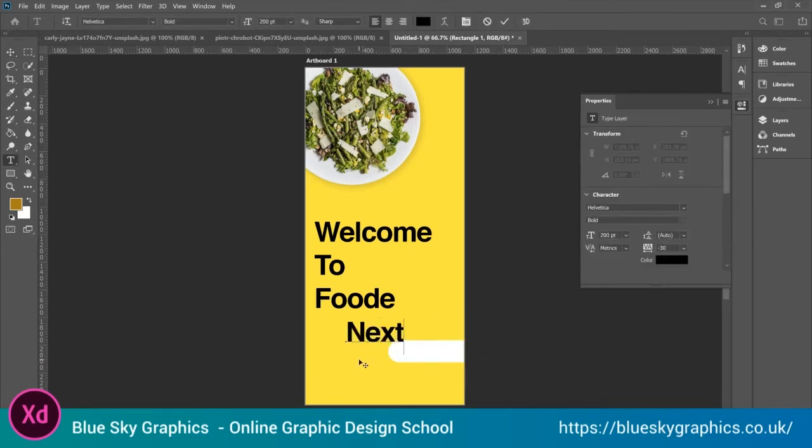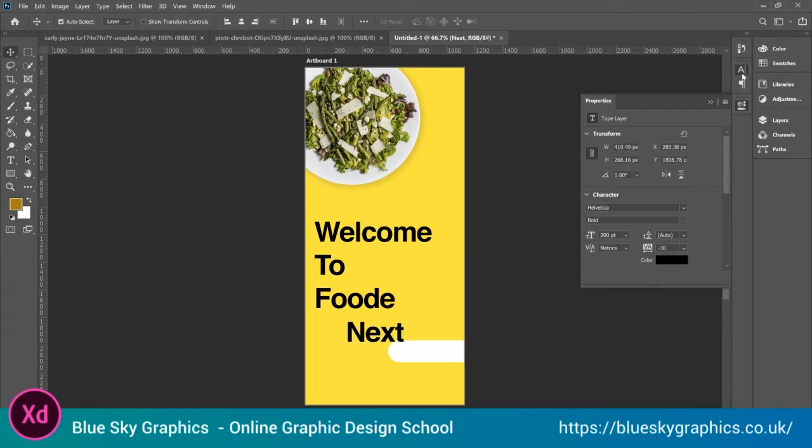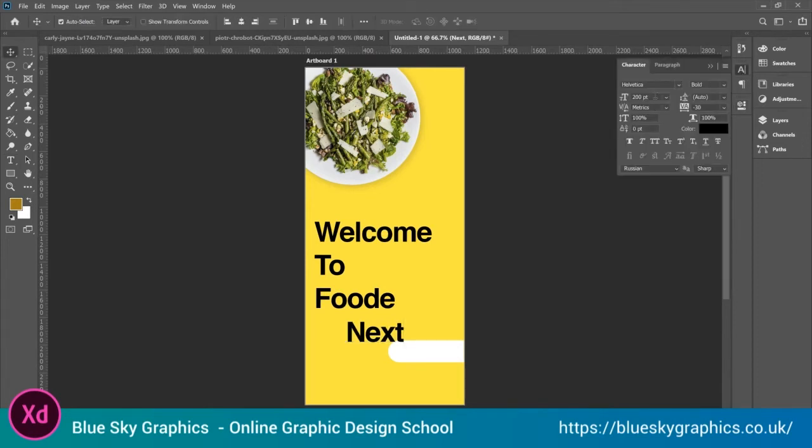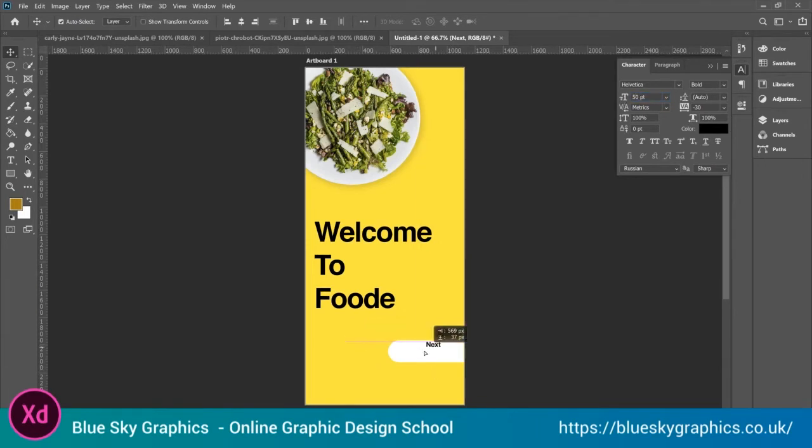Alright, next. That's too small, maybe 50. I can always change later on.